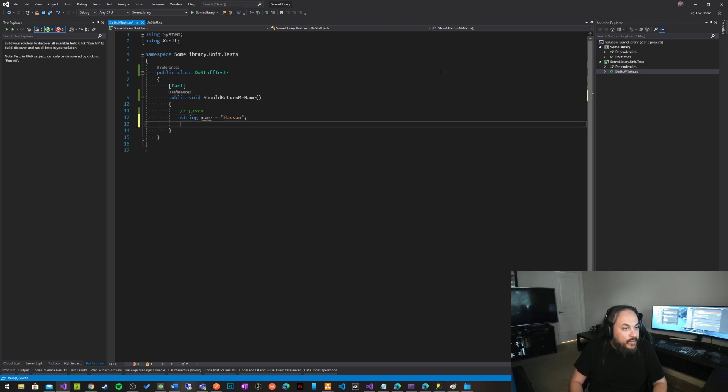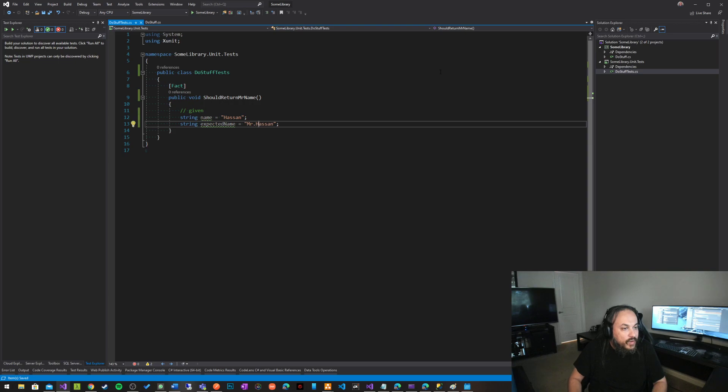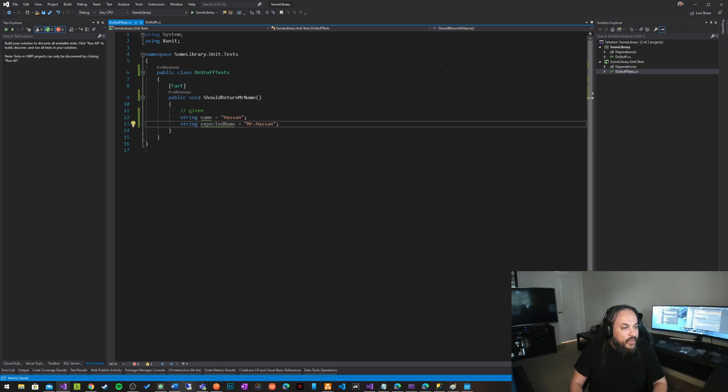And given that we have our expected name should be Mr. Hassan. I don't know if you should take a space or not, I'll take the space out.